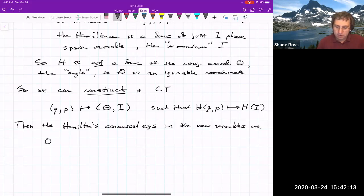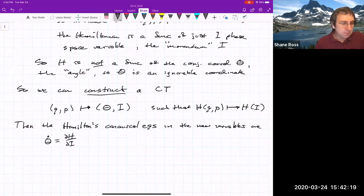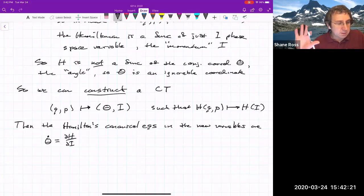In the new variables, Hamilton's canonical equations give θ̇ = ∂H/∂I.